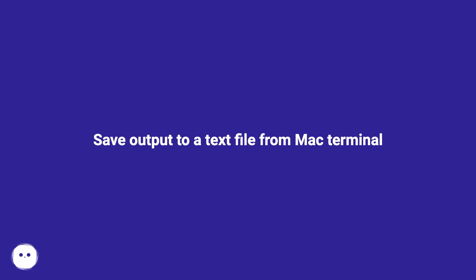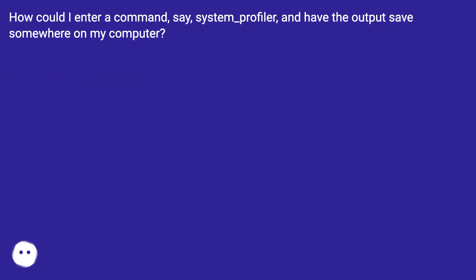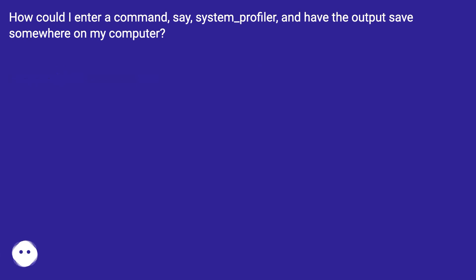Save output to a text file from Mac terminal. How could I enter a command, say system_profiler, and have the output saved somewhere on my computer?